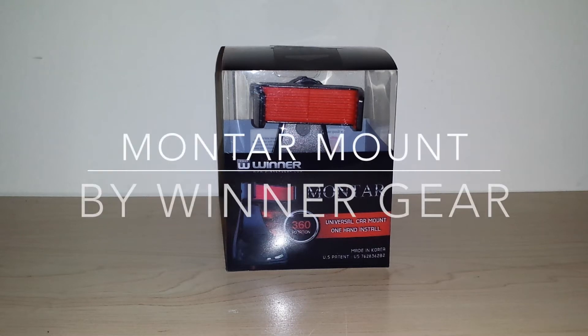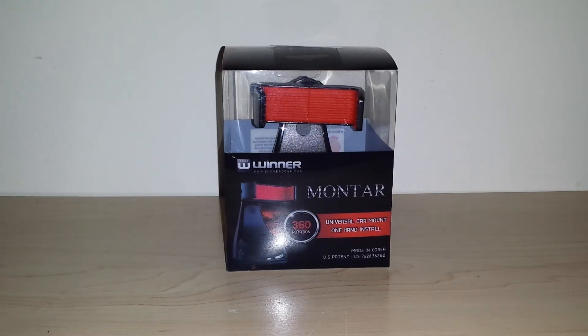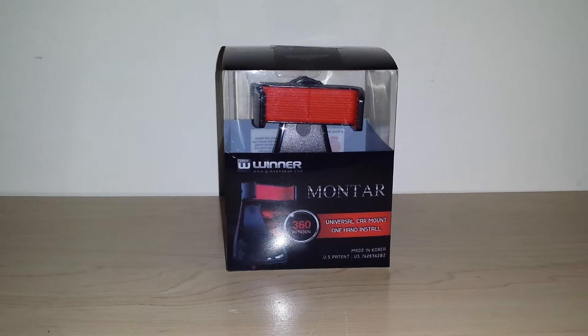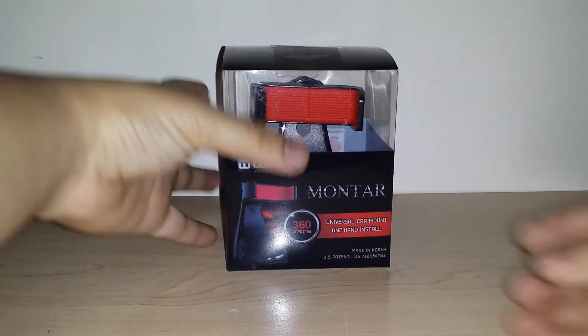How's it going guys? I've got a new mount here. It's the Montar by Wintergear. They sent it over to see if I can do a review for it. So I'm going to go ahead and show it to you guys here.